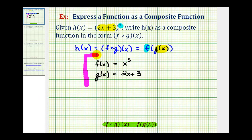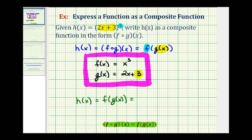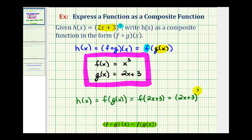So these would be our two functions so that f of g of x equals h of x. Let's go ahead and check this. H of x should equal f of g of x. Since g of x equals the quantity two x plus three, we can write this as f of the quantity two x plus three. This quantity becomes the input into function f, which cubes its input, giving us the quantity two x plus three raised to the third, which is h of x. So we've decomposed this function correctly.